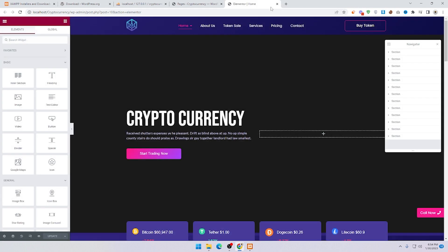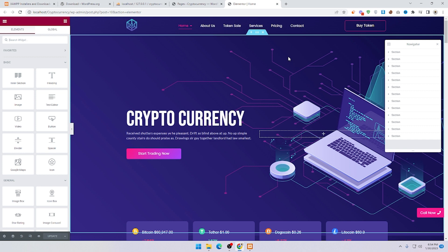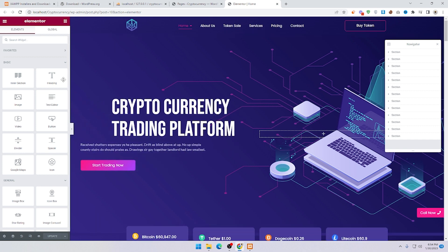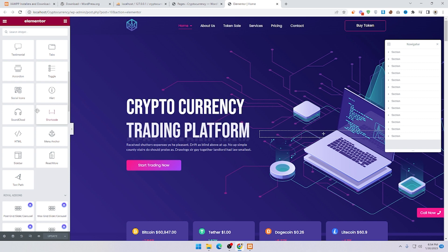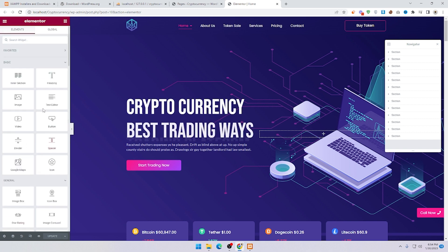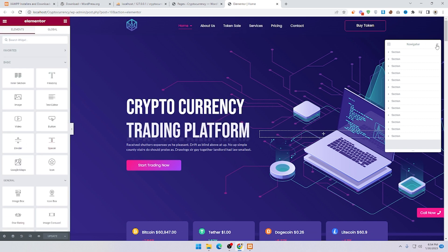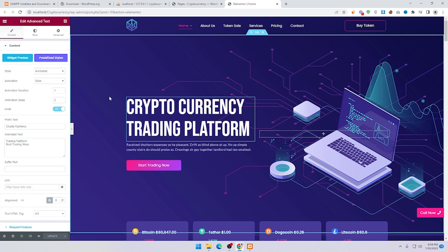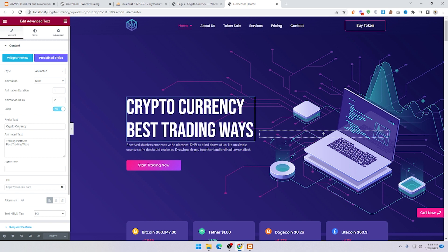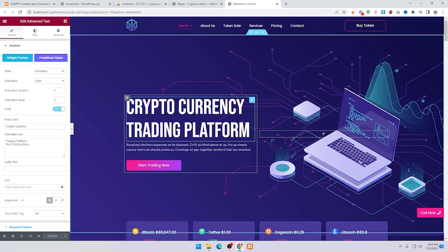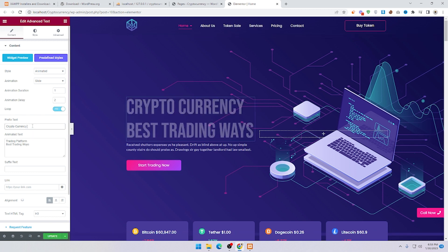Elementor is loading. This is the Elementor dashboard — you can see all the widgets here. Cancel the navigation prompt. If you want to change the heading, just click on it and you can see the 'cryptocurrency' text — change it to whatever you want.